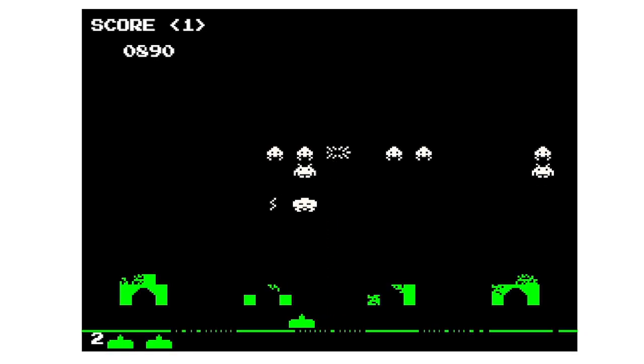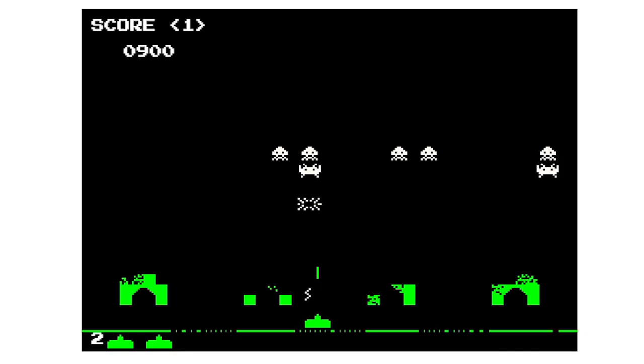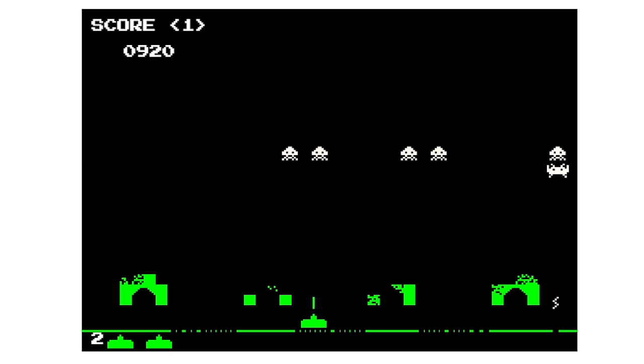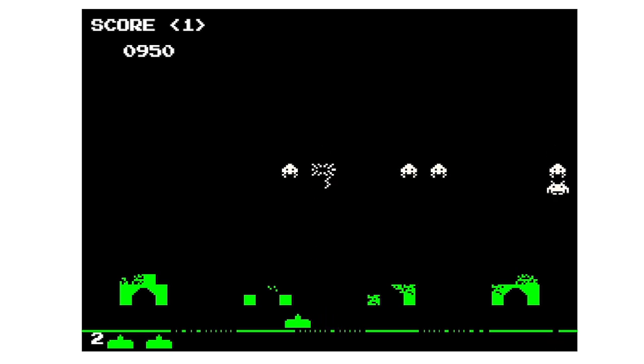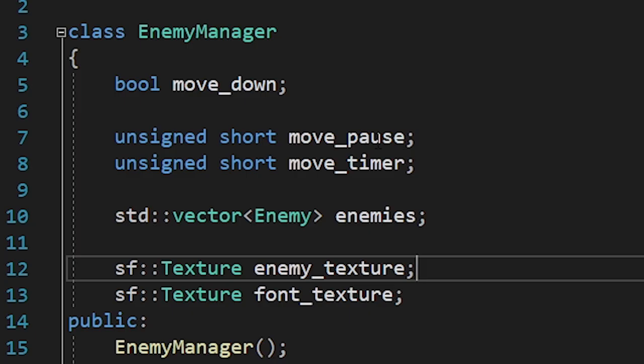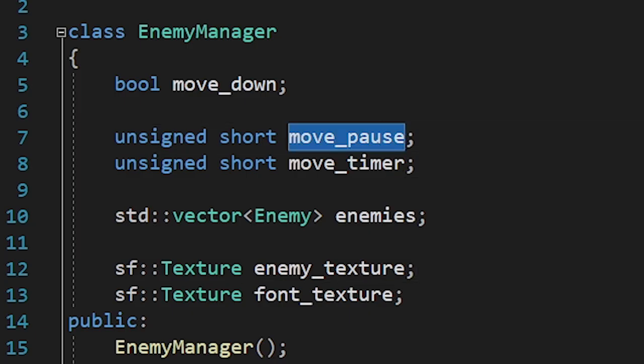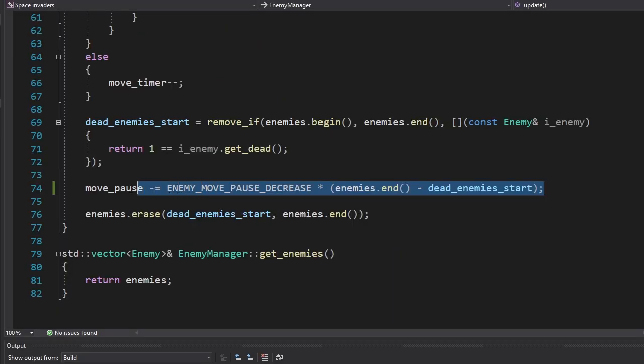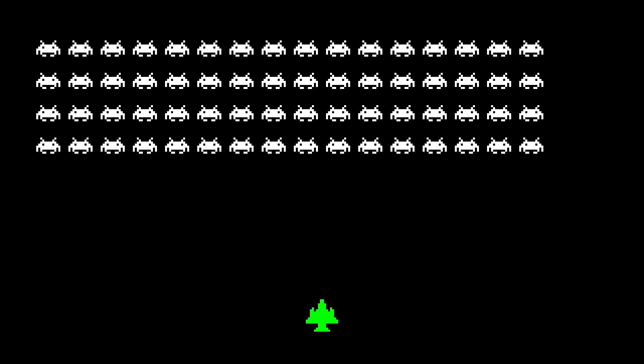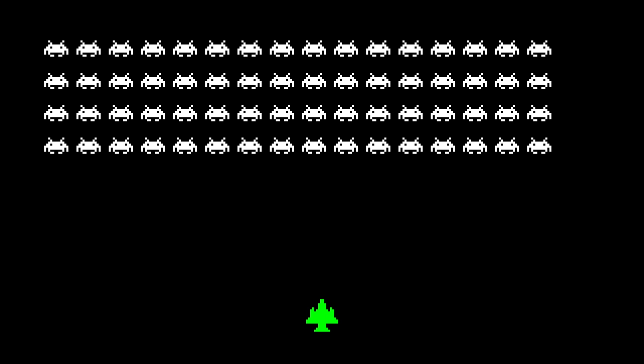One thing I noticed in the original game is that the more enemies you kill, the faster they become. So let's add that as well. First I made a new variable which will define the current speed of the enemies. And here we reduce it by the number of enemies killed. Okay, let's test it.